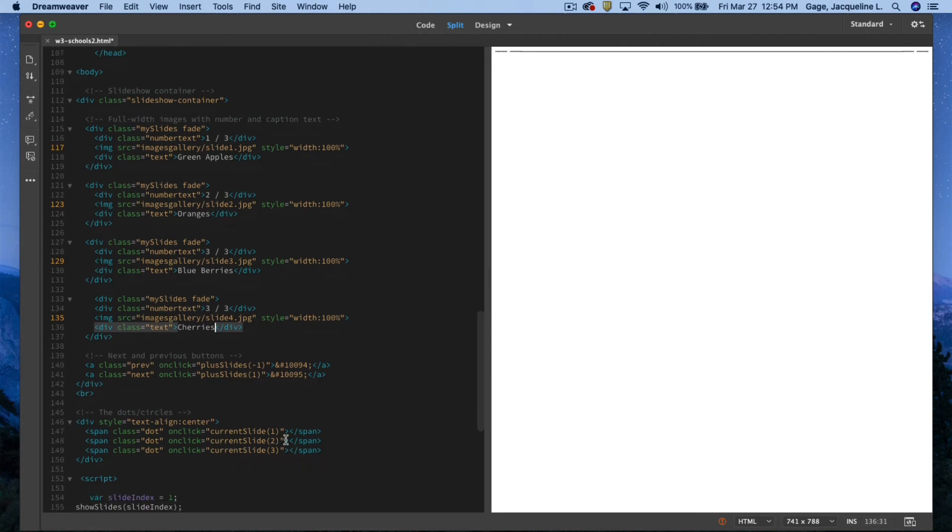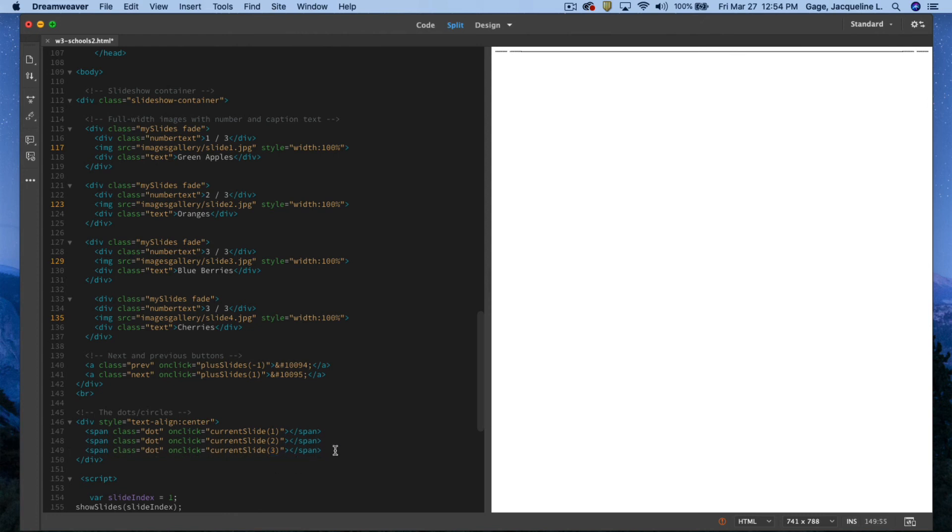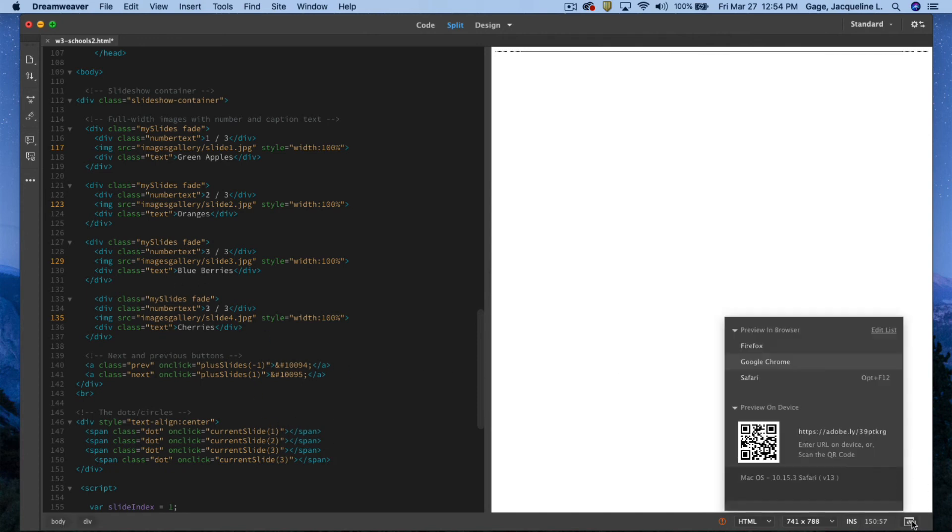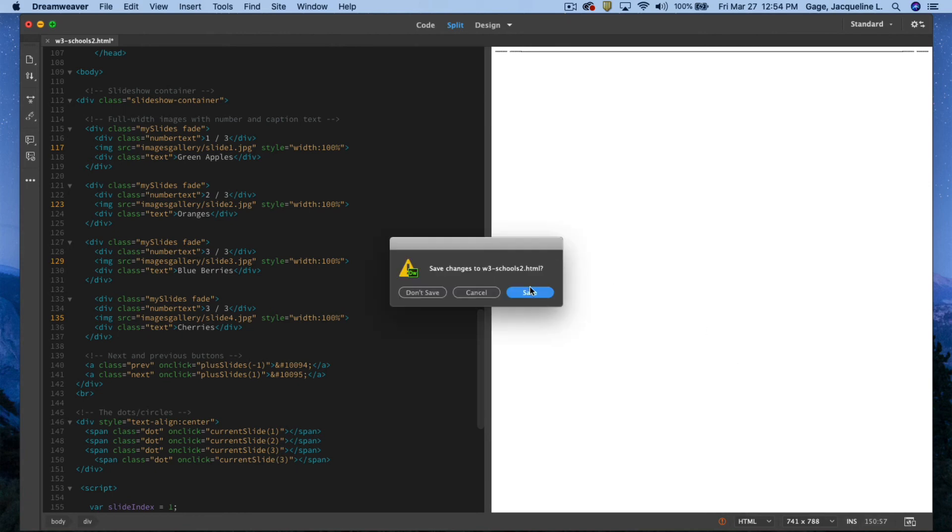So I'm going to select this bit of code, I'm going to copy it and paste it. You want as many bullets as you have slides. I'm going to go ahead and preview on the web again.